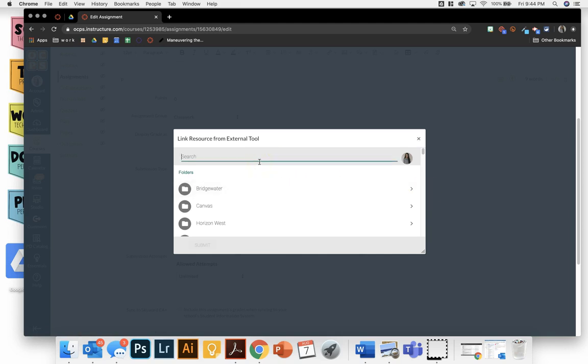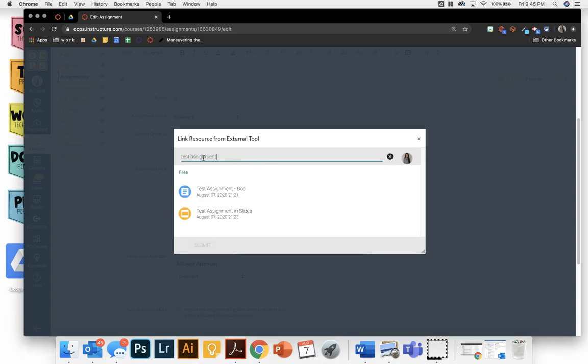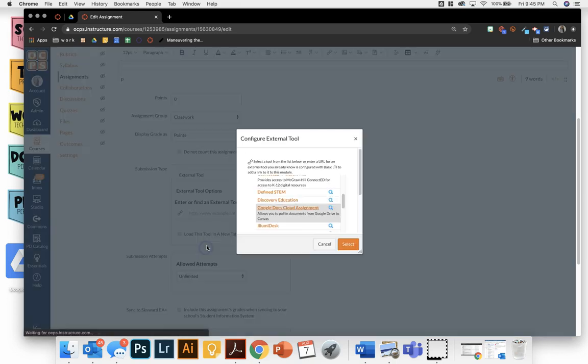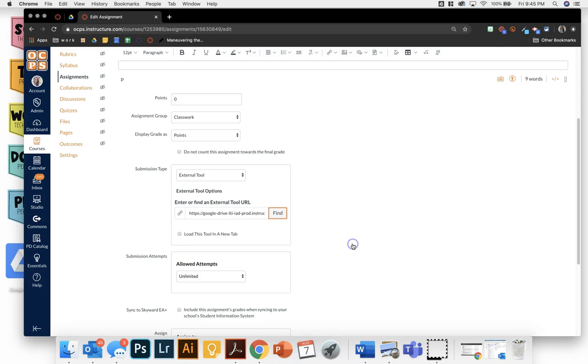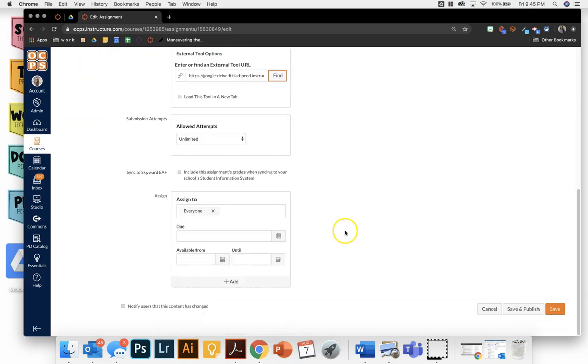This is my Google Drive that has opened. And I can search for the assignment that I want to upload. I could scroll through all of it or I can type in if I know the name. Then I will select. It's going to put this URL in there for me. And then I can choose who I'm assigning it to and save and publish.